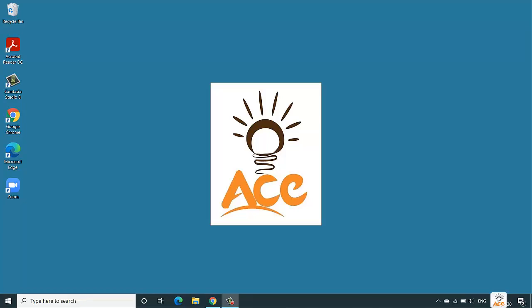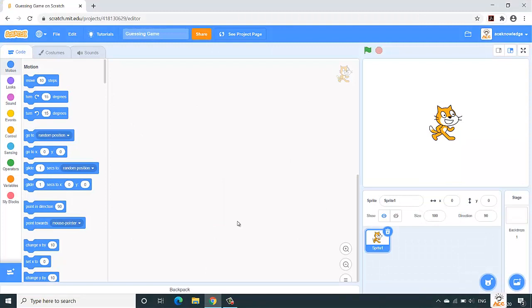Hello folks, this is Shardur Gavandev from Ace Knowledge and in this video we are going to create a guessing game application in Scratch. So how does this game work? We have a cat and this cat will take any two random numbers between 1 and 10 and will ask us to give the correct answer of the multiplication of these two random numbers. So let us start our project.